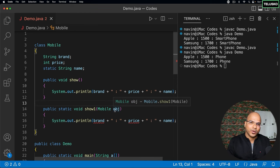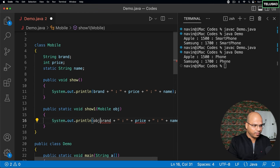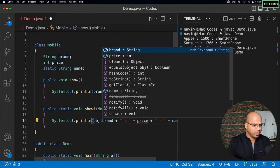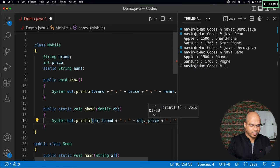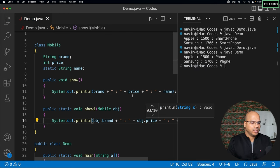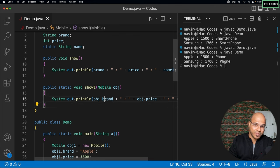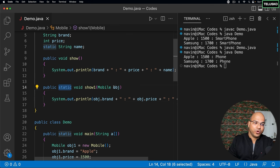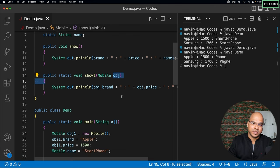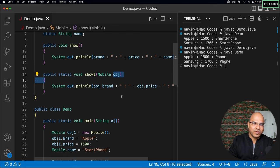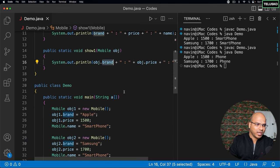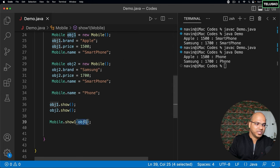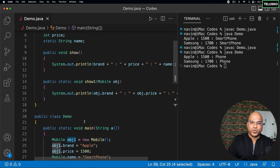And now, since we have the object, I can refer that with the help of obj dot brand. I mean, obj dot brand and obj dot price. So basically, we cannot directly use a non-static variable inside a static method. But if you have object reference, then you can use it because now we can differentiate. So the brand which I'm talking about is for obj one, not for obj two. So that's how we have to do it. That's how we work with static methods.